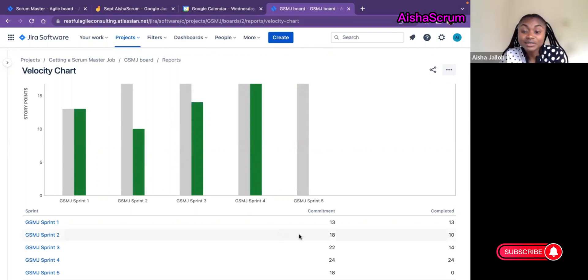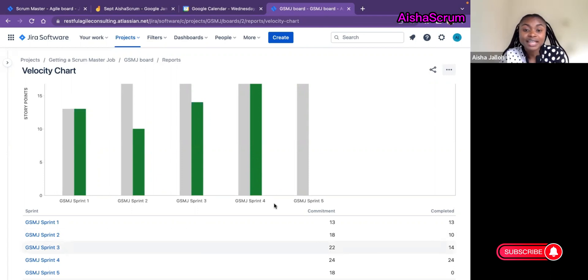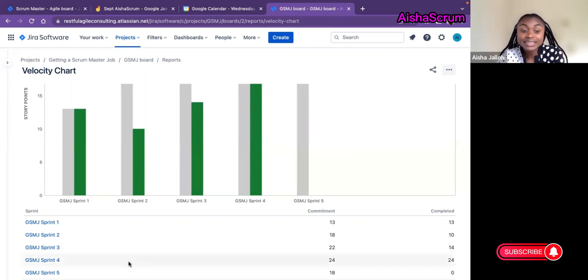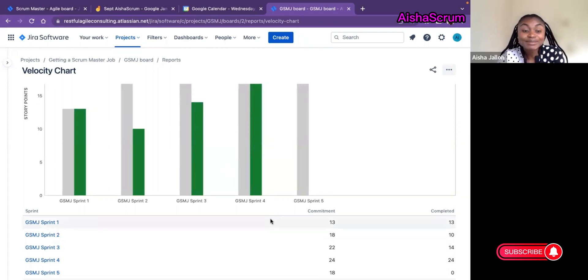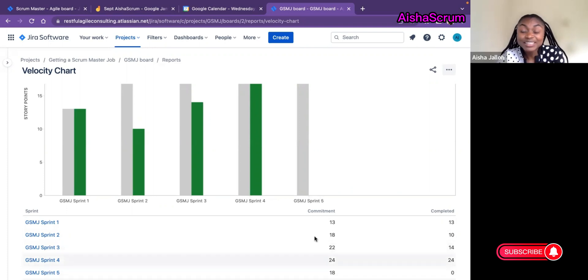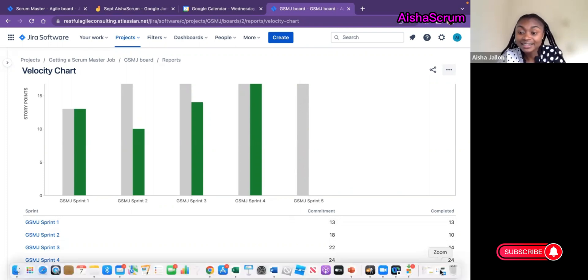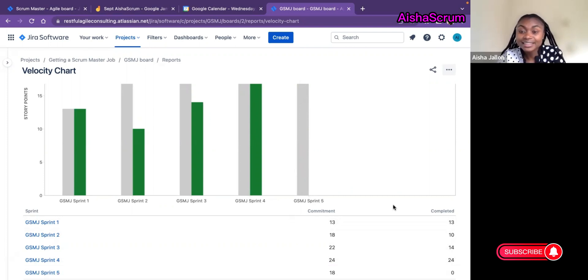In Sprint 4, the team committed to 24 and completed 24. In Sprint 5, the team committed to 18 story points—that's why we have the gray—they committed to 18, but at the end they delivered zero.